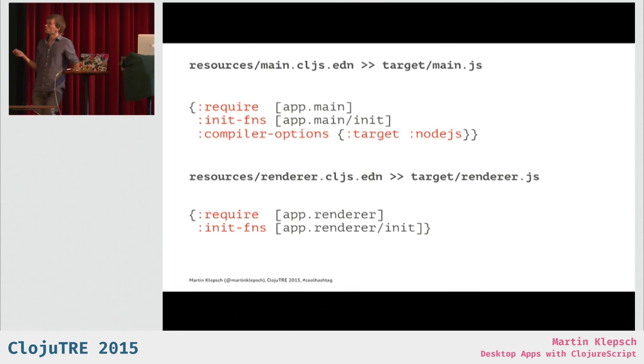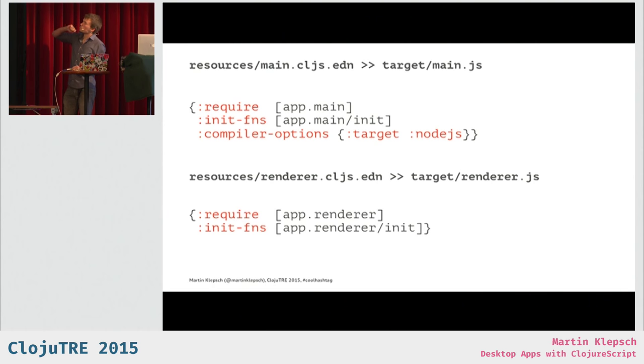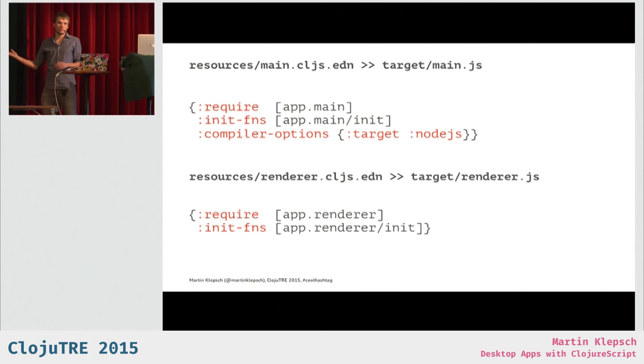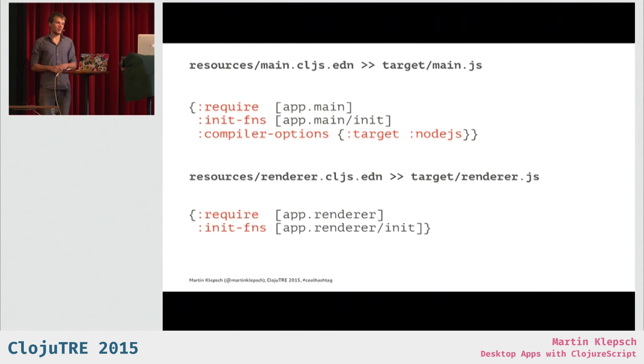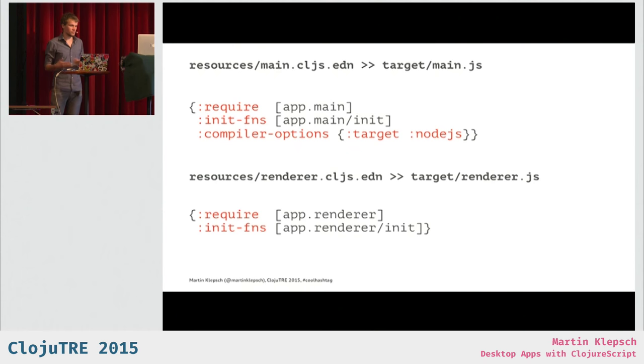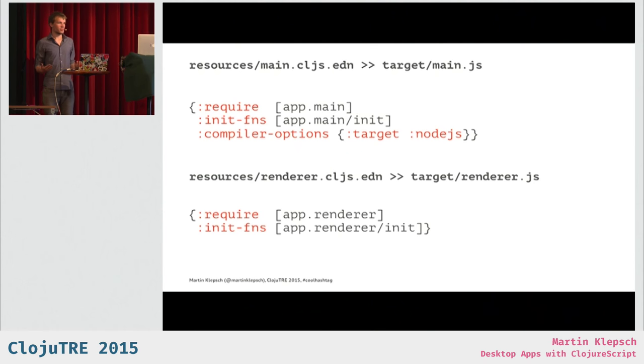And so, the contents of those files look exactly like this. They require two namespaces, or one respectively, and the main build requires the main namespace, and the renderer build requires the renderer namespace, and they both call some initialization function.